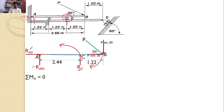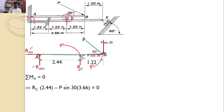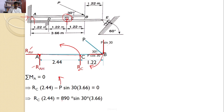RC will introduce a moment in the counterclockwise direction. P sin 30 will introduce a moment in the clockwise direction — both are opposite. RC is at a distance of 2.44 and P sin 30 is at a distance of 3.66 from point A. So the equation is: RC × 2.44 − P sin 30 × 3.66 = 0. With P = 890 N, we get RC × 2.44 = 890 × sin 30 × 3.66, giving RC = 667.5 Newtons.